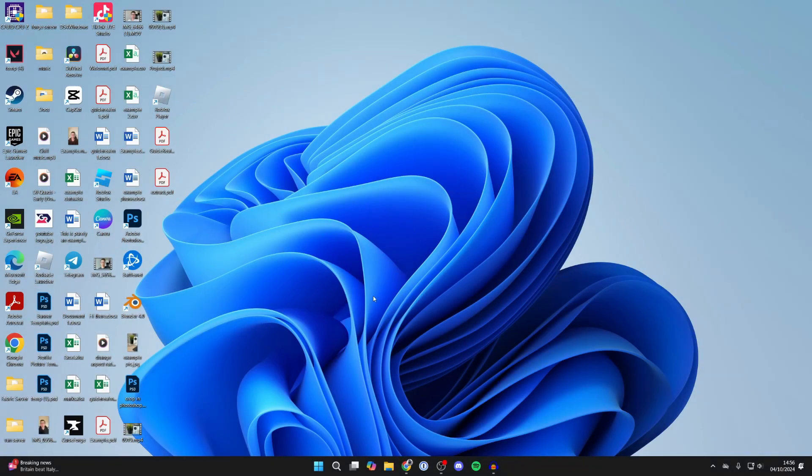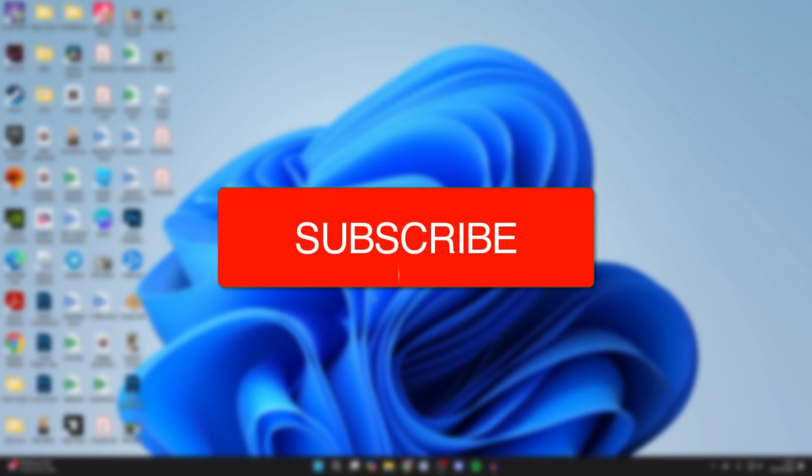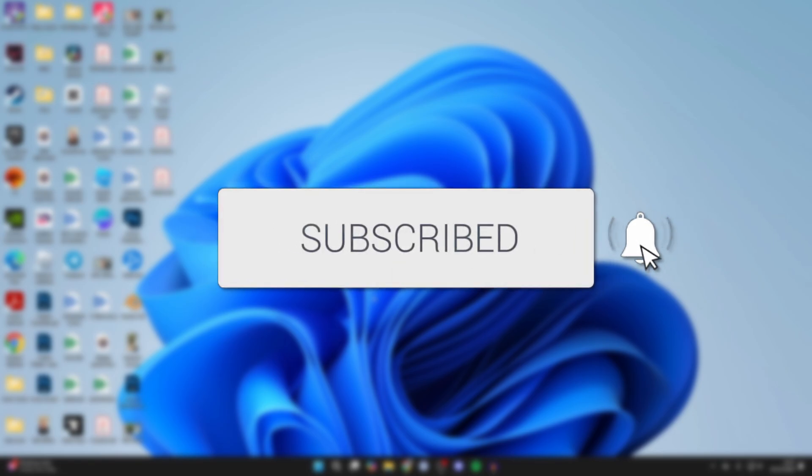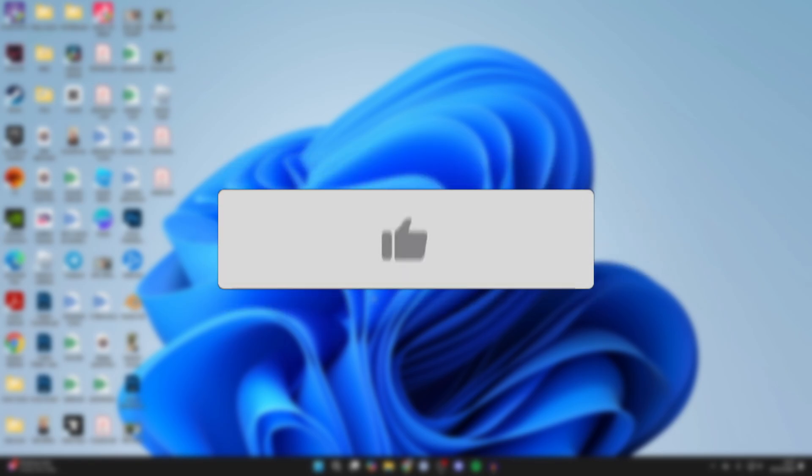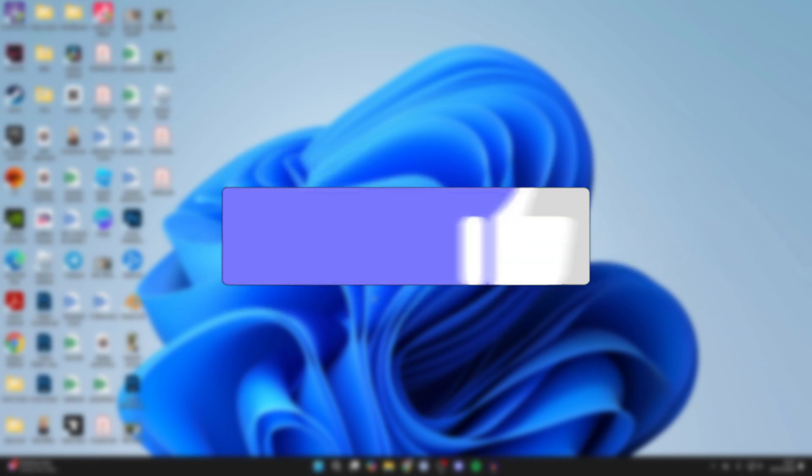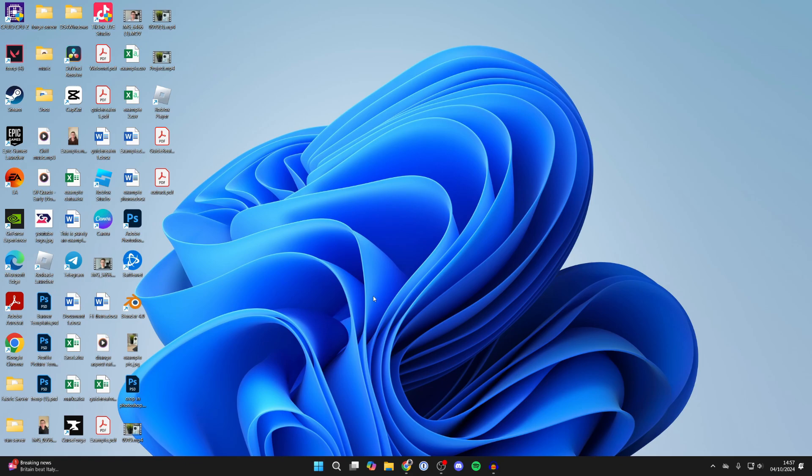We'll guide you through how to fix Bluetooth missing or not showing in Windows 11. If you find this useful, please consider subscribing and liking the video. This can be super annoying as it means you can't use Bluetooth.